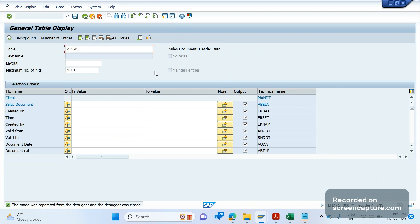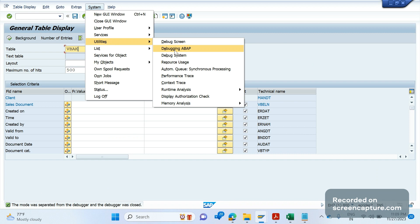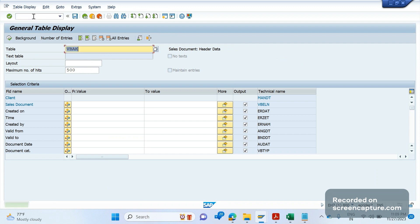The second way is through the menu: go to System > Utilities. You'll see multiple options — debug the screen, Screen Debugging, ABAP Debugging, and System. Most of the time we'll use ABAP Debugging. If you want to debug screens, use the screen option; for system debugging, use the system option. /H is equivalent to ABAP Debugging. You can see it has been turned on, and /HX turns it off again.